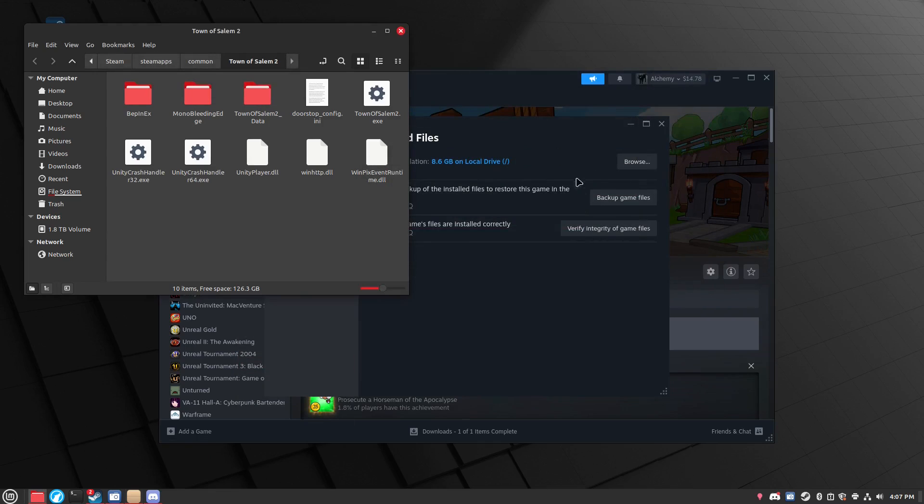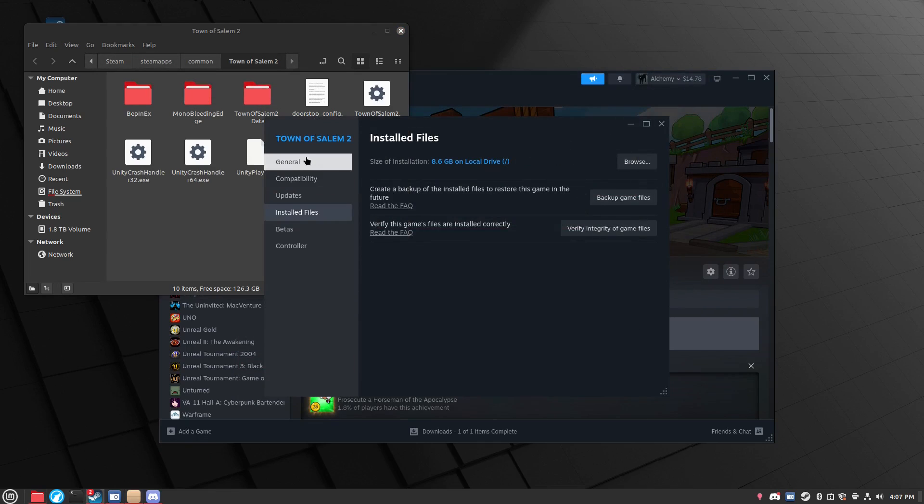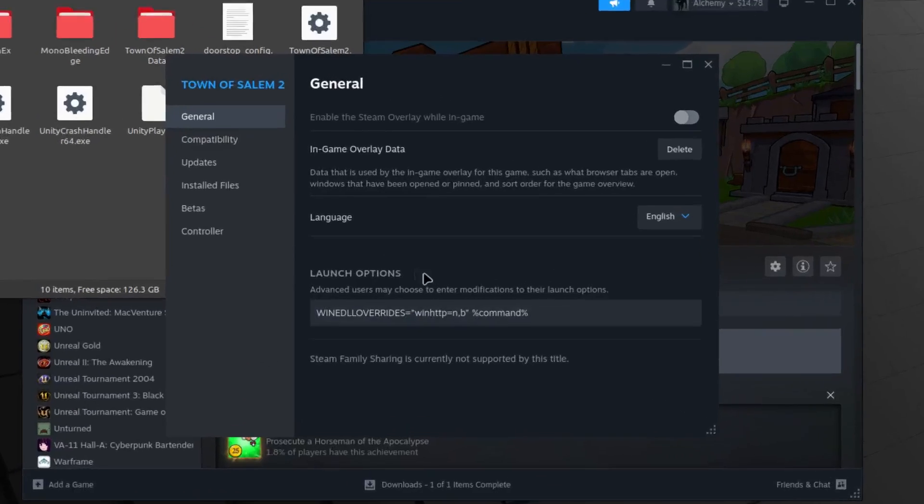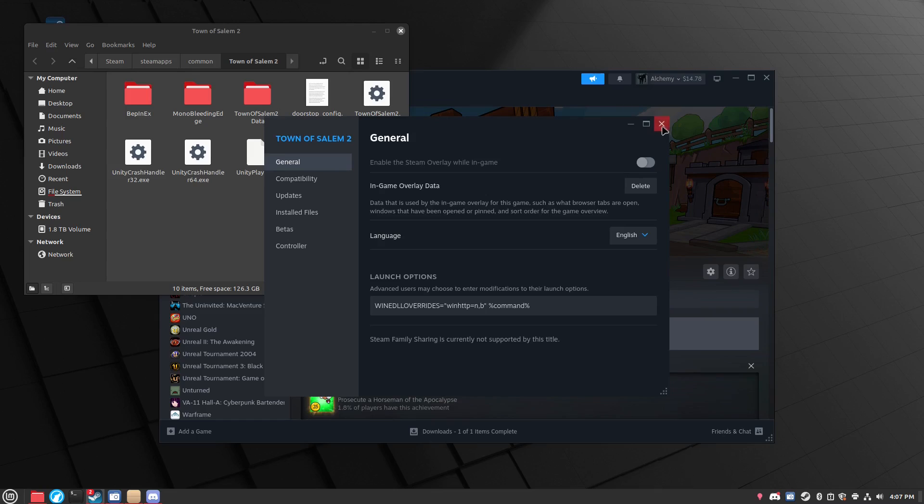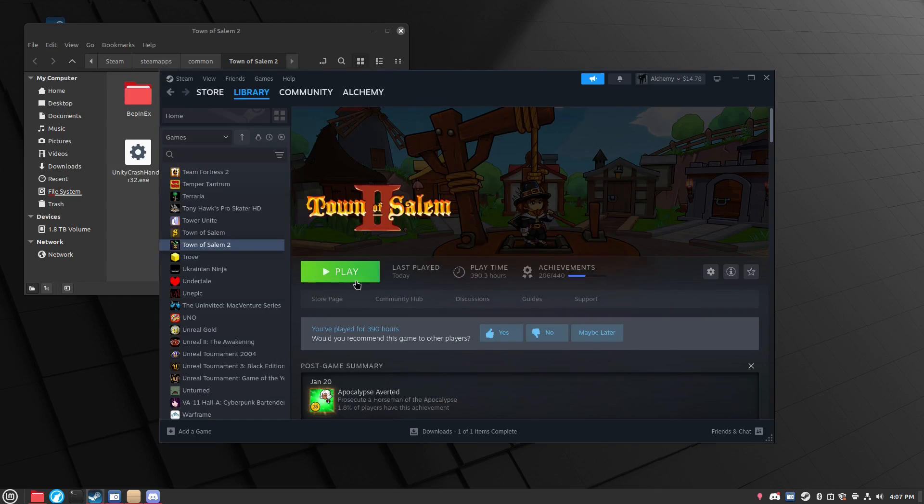Then you go back to the properties and click general this time and put this in the launch options. I will put it in the description by the way so you can just copy paste it.